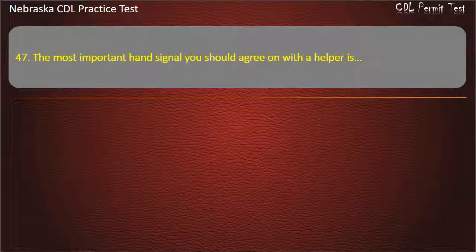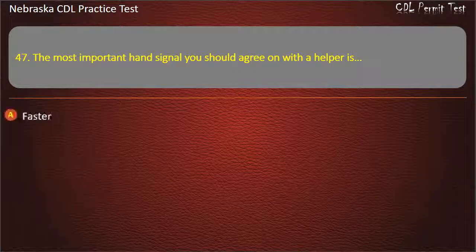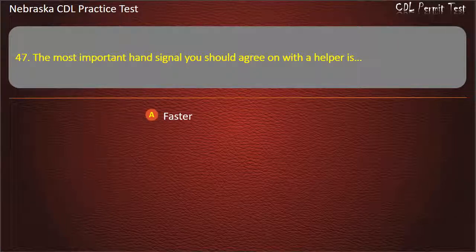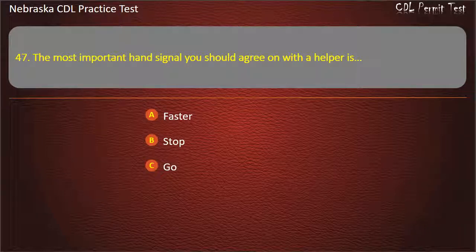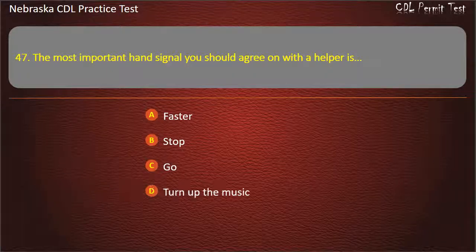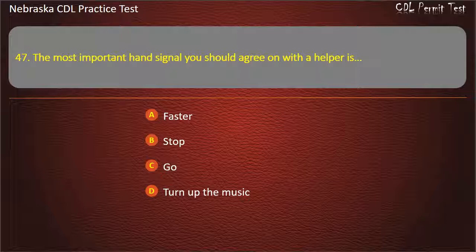Question 47. The most important hand signal you should agree on with a helper is: faster, stop, go, turn up the music. Answer: Stop.